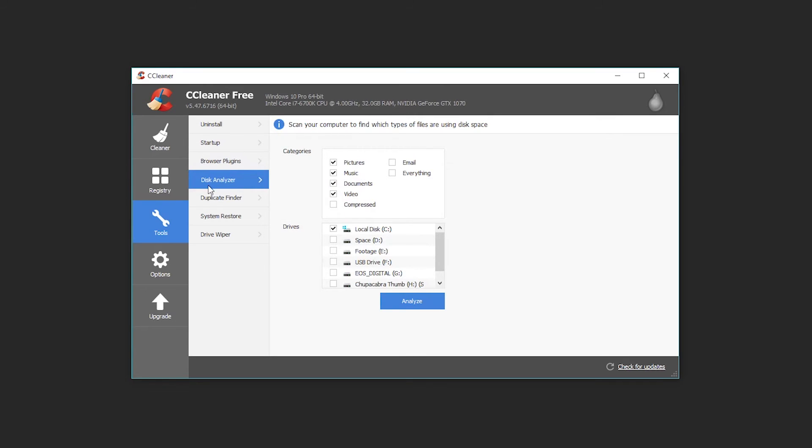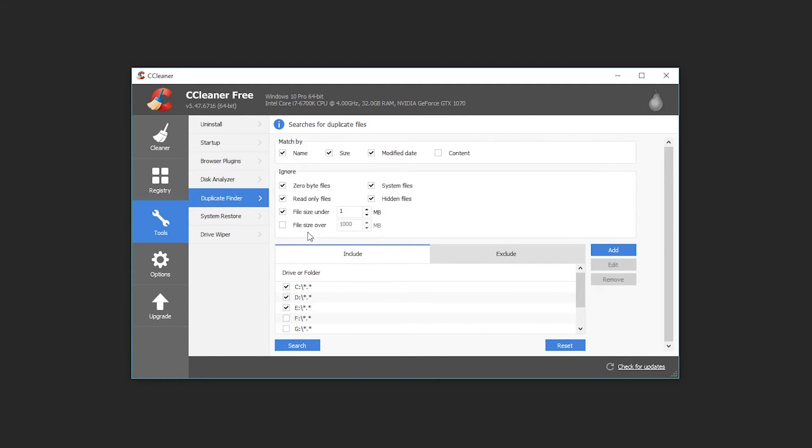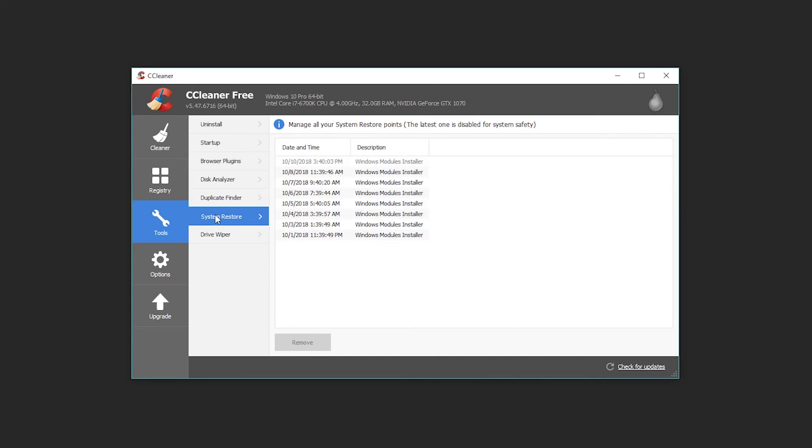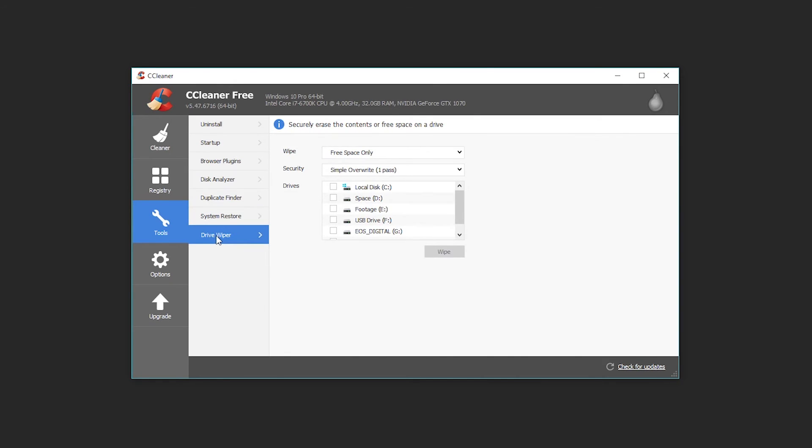Similarly you can analyze your disk for things like duplicate files or space, you could find space that you could free up because there's like a big file somewhere like a movie that you forgot you downloaded that you'd want to delete. Then you can find duplicates, restore your system from a previous backup.